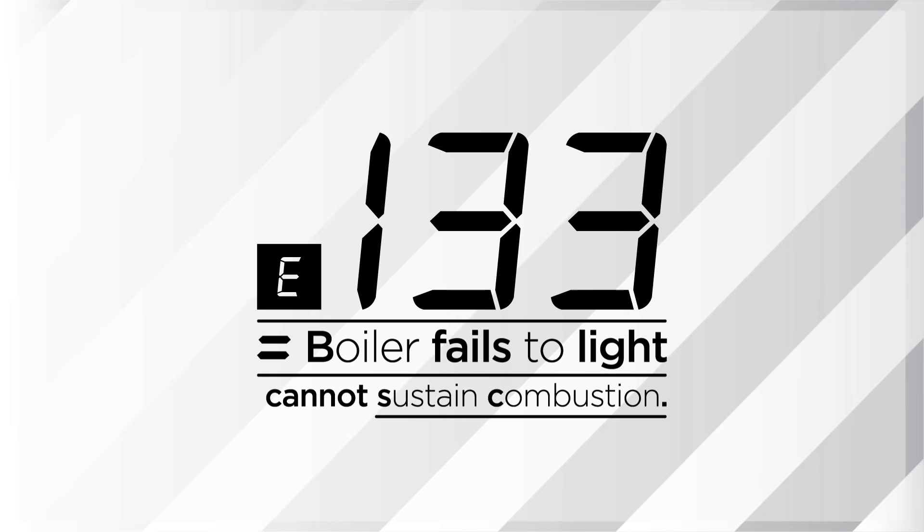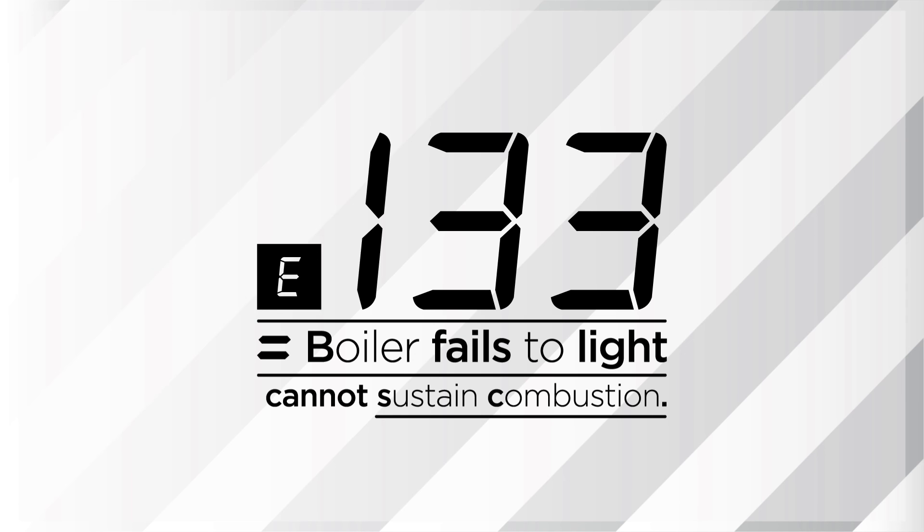Error code E133 appears on your boiler's digital display when the boiler fails to light or cannot sustain combustion.